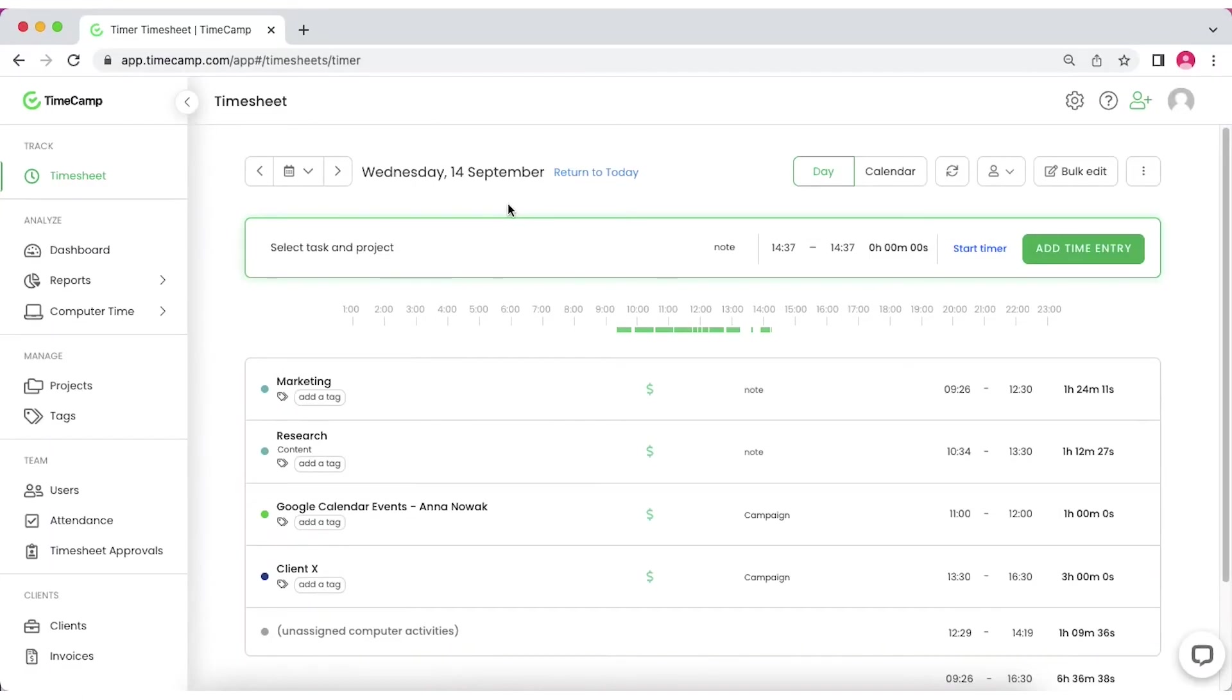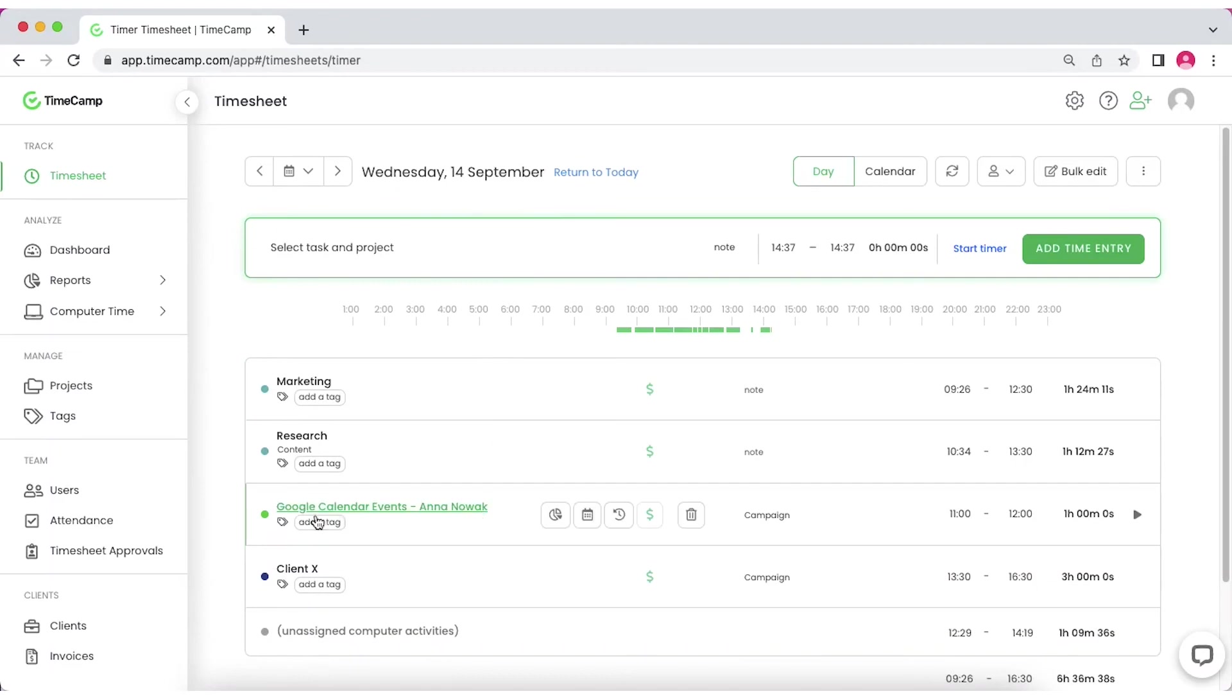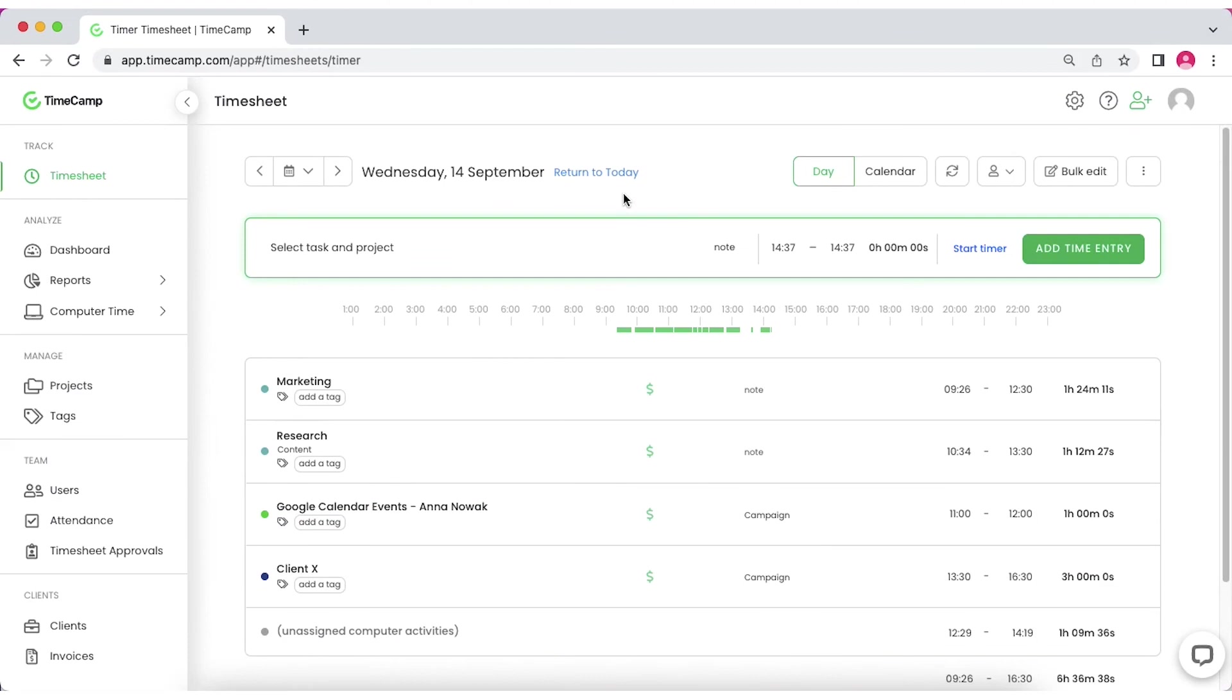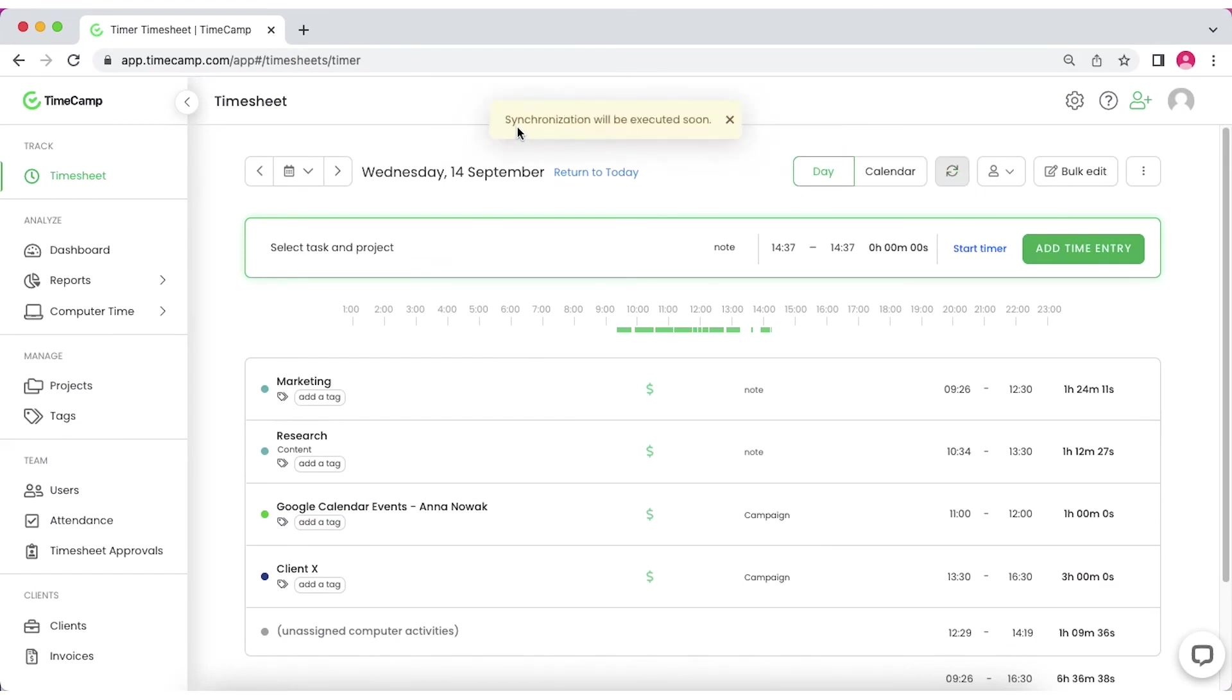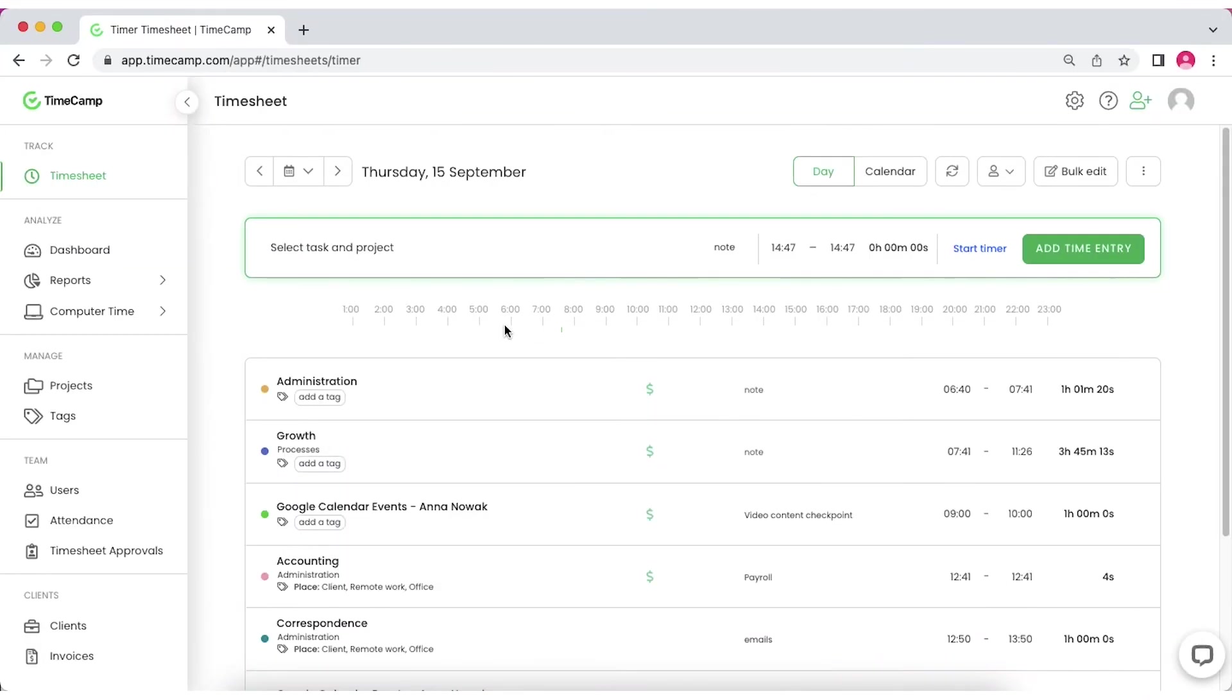TimeCamp synchronizes every 5 minutes, but you can also force the synchronization to be sure that all your time entries created by tracking time in TimeCamp and with the integrations are correct. Find the synchronization button next to the Day Calendar switch. Simple as that.